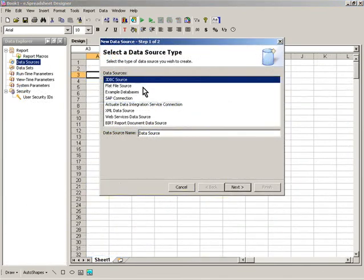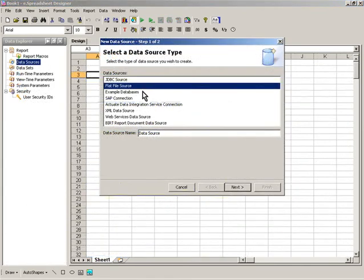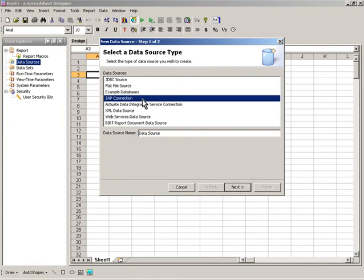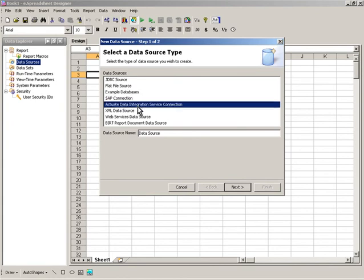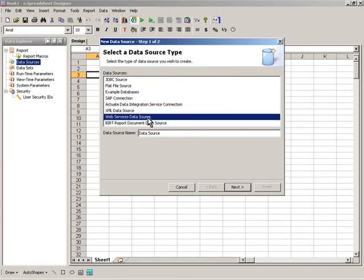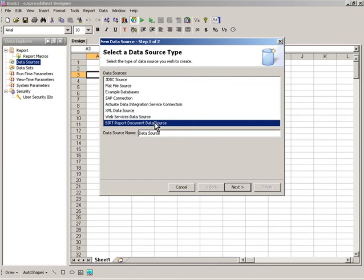eSpreadsheet reports can draw data from any data source, including traditional relational databases, as well as XML, web services, and Java objects.